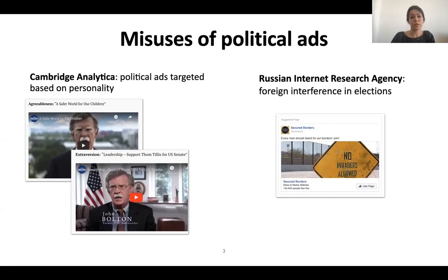And here you can see some examples. Another case is the Russian Internet Research Agency, which sent several ads before the 2016 US elections. These ads were on polarizing topics and targeted a precise group of people such as African Americans and Latinos.